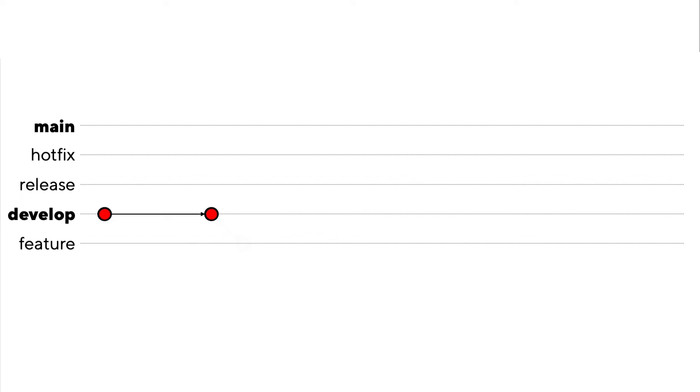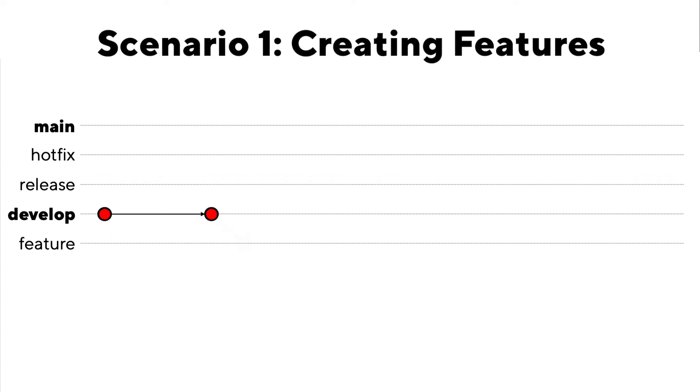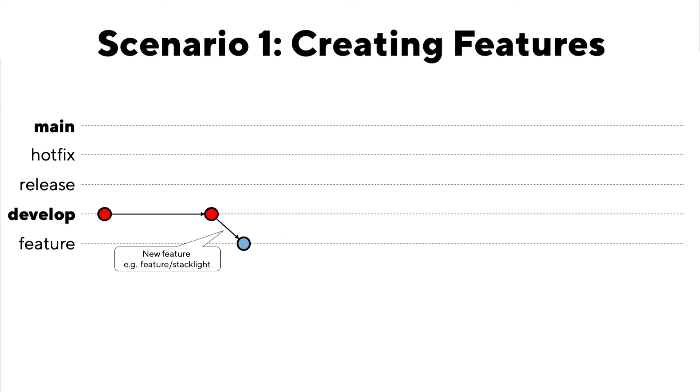For our first scenario, you're at a point where you want to make a new feature. And the first step is going to be creating a feature branch from develop. Now at Loop, we always recommend naming a branch in the format of branch type slash name. So let's say you had to add a stack light to your machine. In this case, you might create a branch called feature slash stack light. You'll then work along on the feature until it's complete. And then you're going to merge it back in to the develop branch.